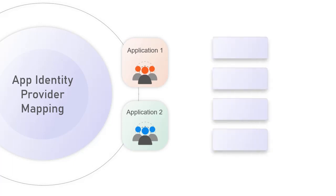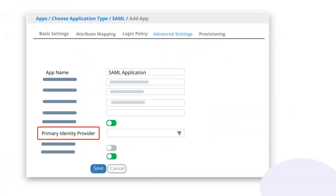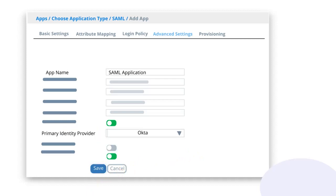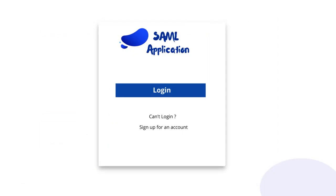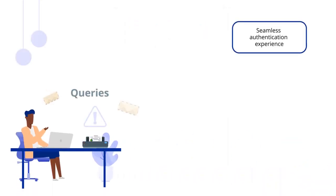miniOrange provides a login via app identity provider mapping feature when you have multiple identity providers and you want certain application users to authenticate with one IDP and other application users with another IDP. In that case, you can achieve this using the 'Select Primary Identity Provider' feature. With this feature, you can configure a particular identity source for your selected application, and users of that application would be able to authenticate only via the selected identity provider, ensuring a seamless authentication experience.